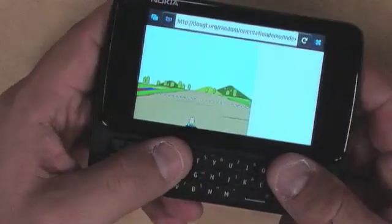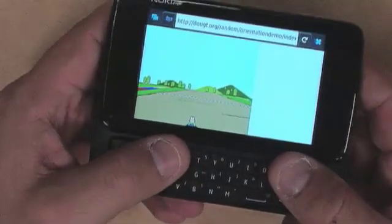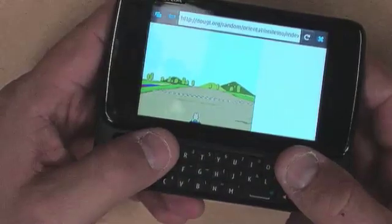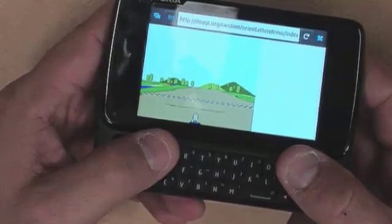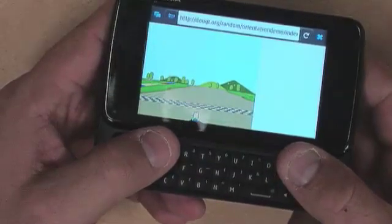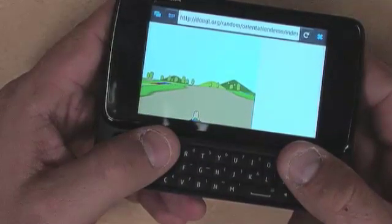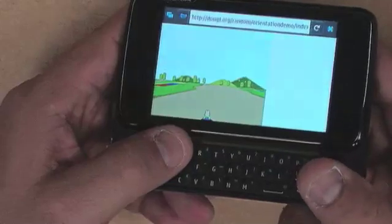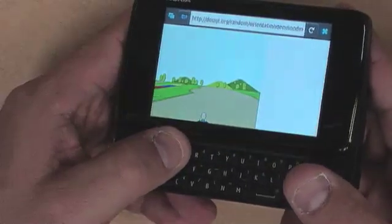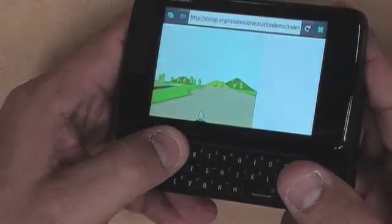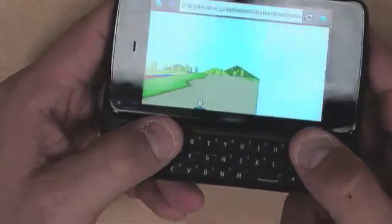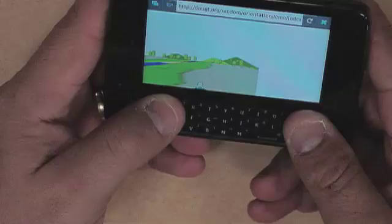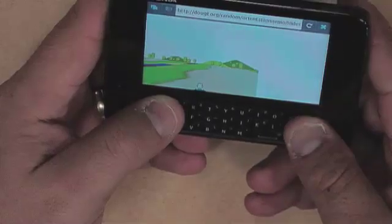You can imagine many other use cases such as a game. This is a simple game all written in HTML5 and it uses device orientation to control the little character on the screen. This is a standard part of Mozilla technology so you'll see it in Firefox 3.6 and on Firefox for mobile.